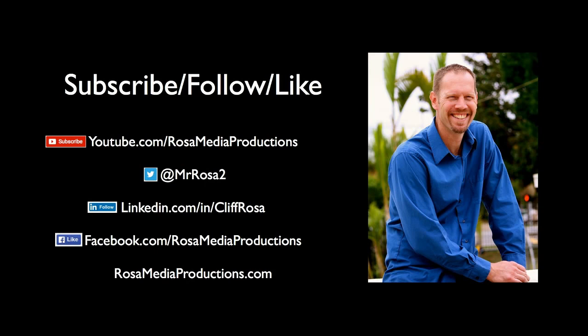And, you know, Twitter, the easiest way I see those notifications come up on my phone. But, with that, Cliff Rosa, rosamediaproductions.com. See you next time.